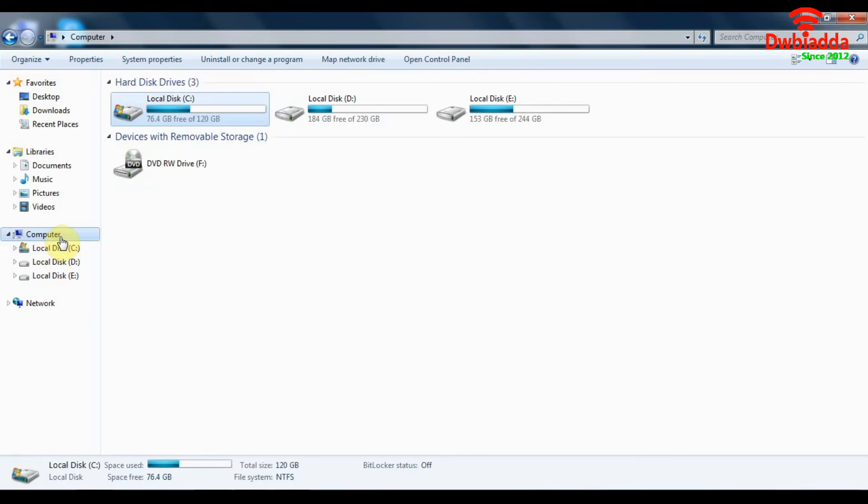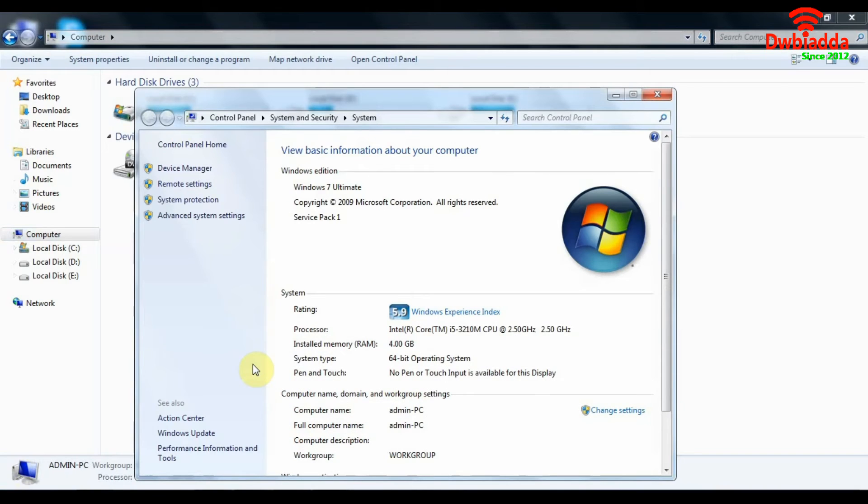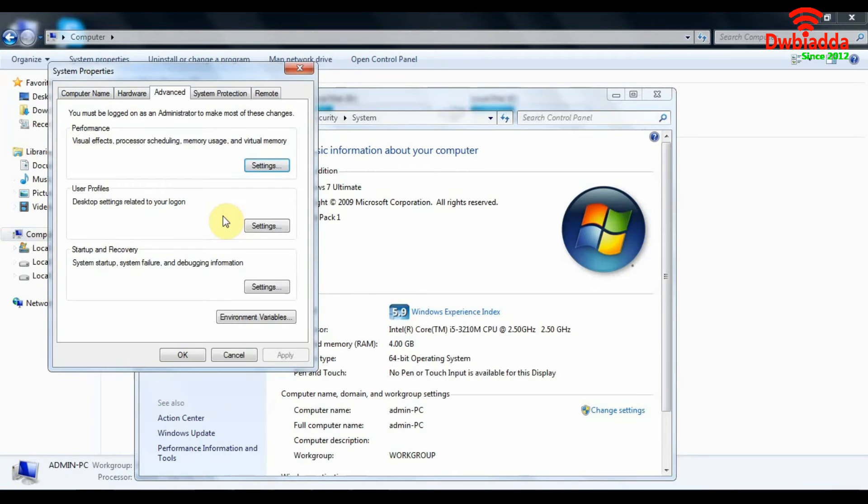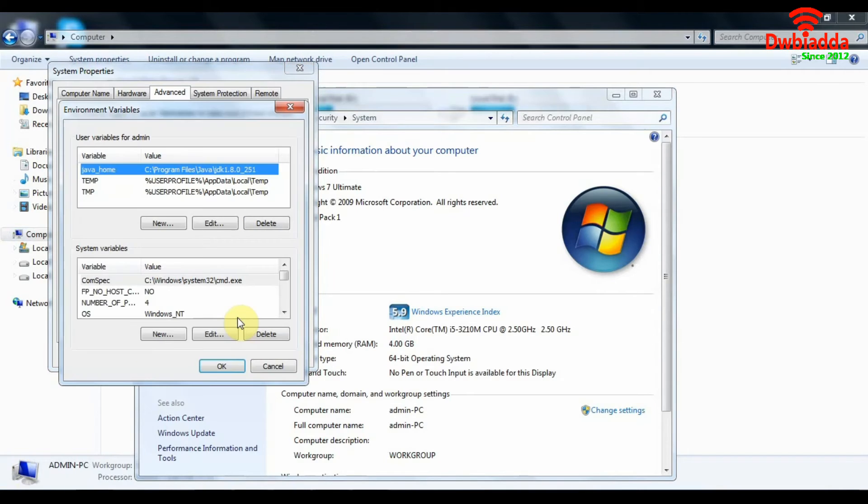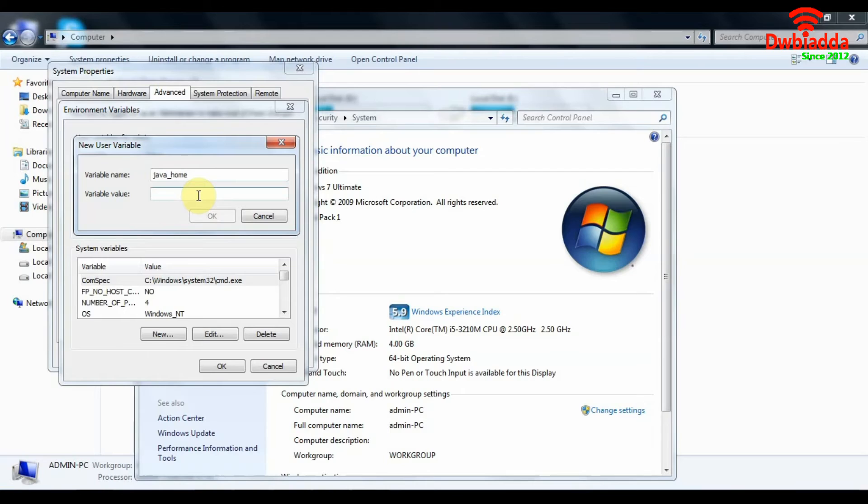Once that path has been copied, what we will do is go to computer, right click properties. Once we are in properties, we need to go to advanced system settings. In the advanced system settings, we will find environment variables. Click on environment variables. And what we will be doing now is we will be creating a new variable. So click on new. We will call this as Java Home. And the value of the variable will be the path of your JDK that you copied just now. So we will paste it here and we will click on OK.